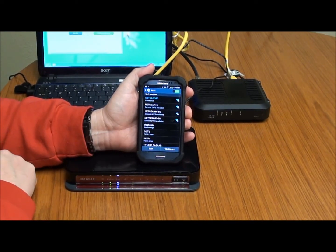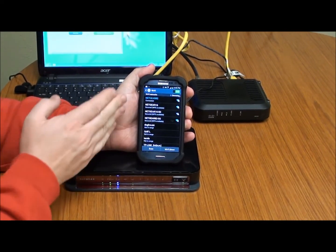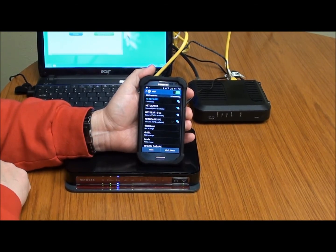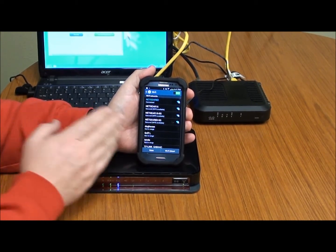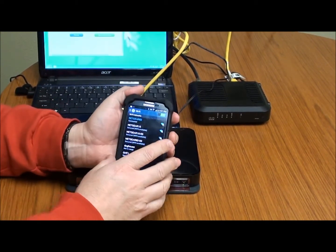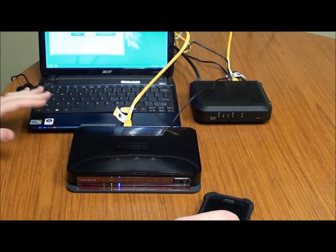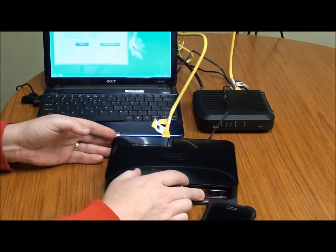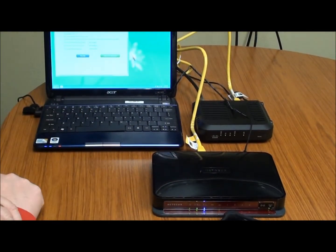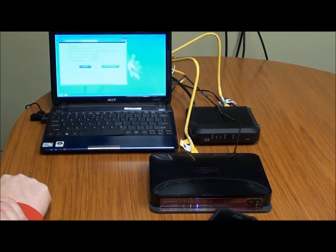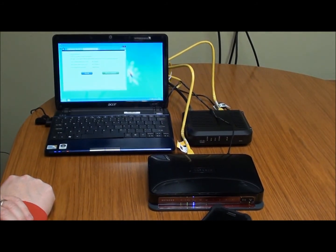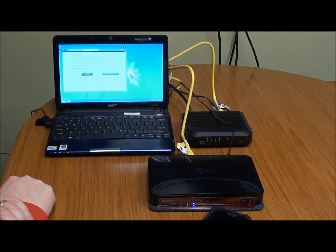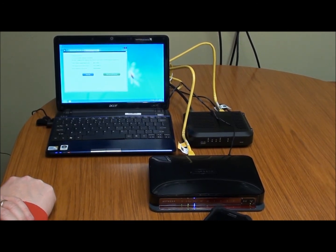Cell phones, they all have the basic structure here where you find the network and type in the password when it asks it. Or you can use a WPS connection. And laptops and other wireless devices are pretty much the same way where we get them all connected up to the network. And we're all happy-go-lucky. I hope that helped you out and I hope we can see you back. Thanks.